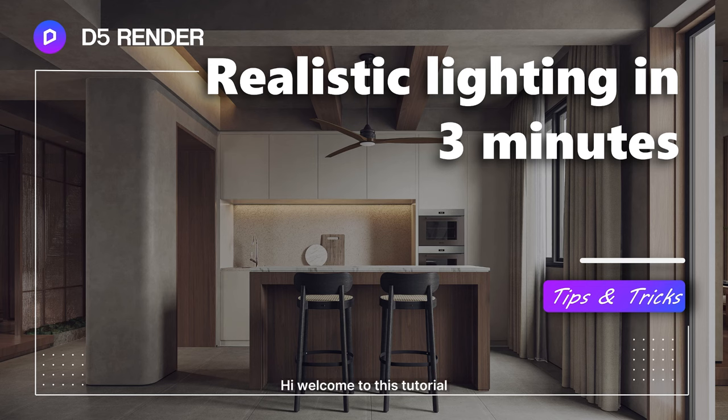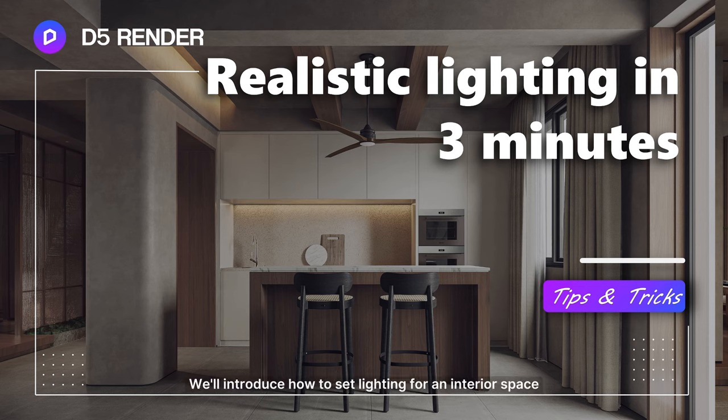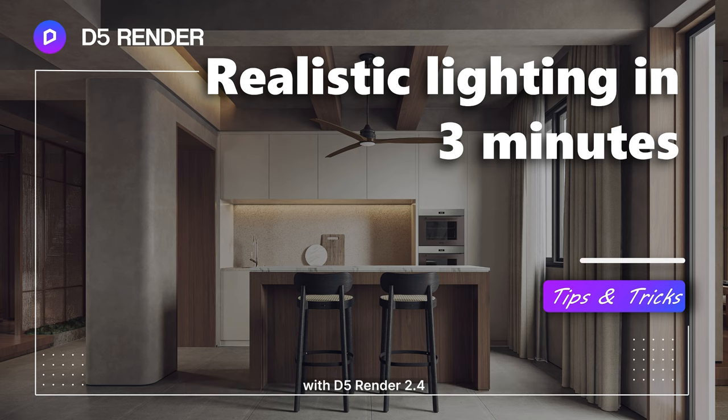Hi! Welcome to this tutorial. We'll introduce how to set lighting for an interior space with D5 Render 2.4.